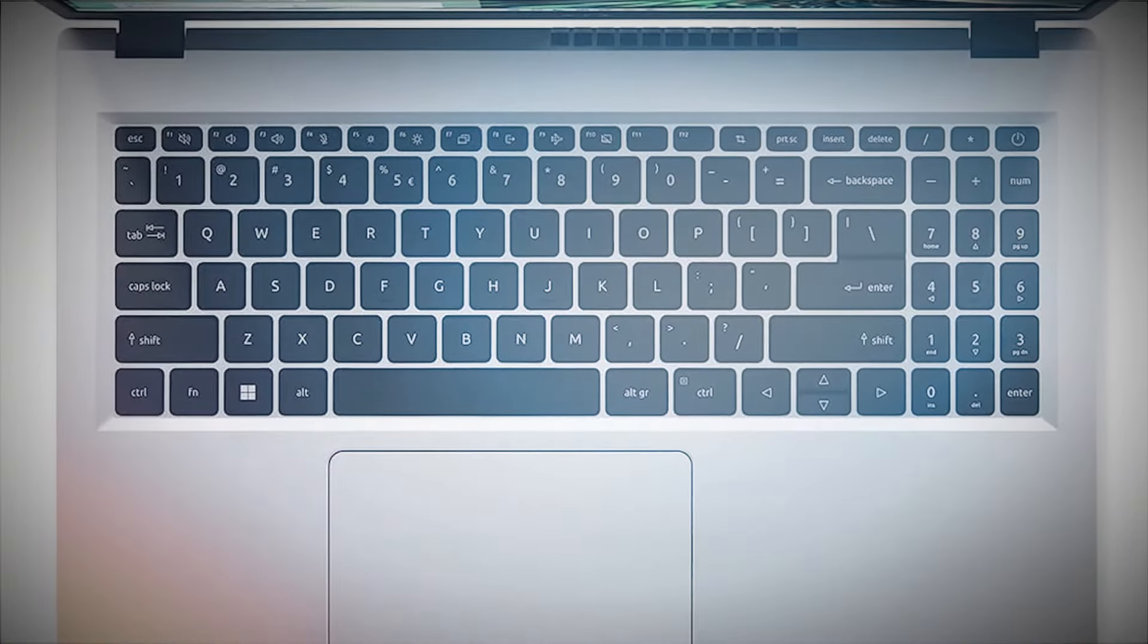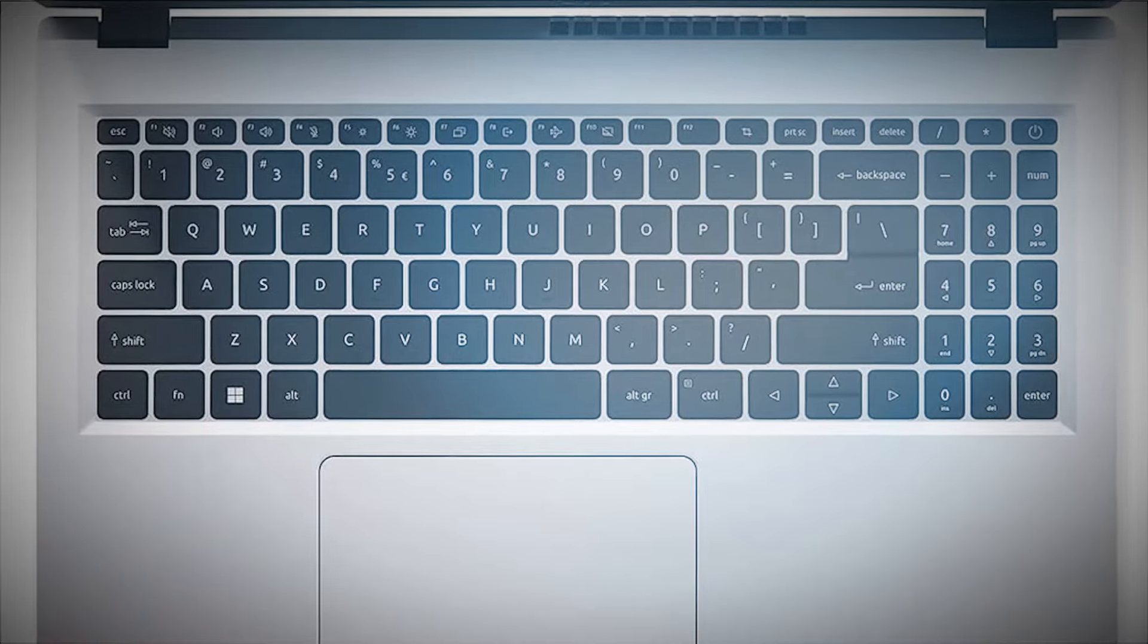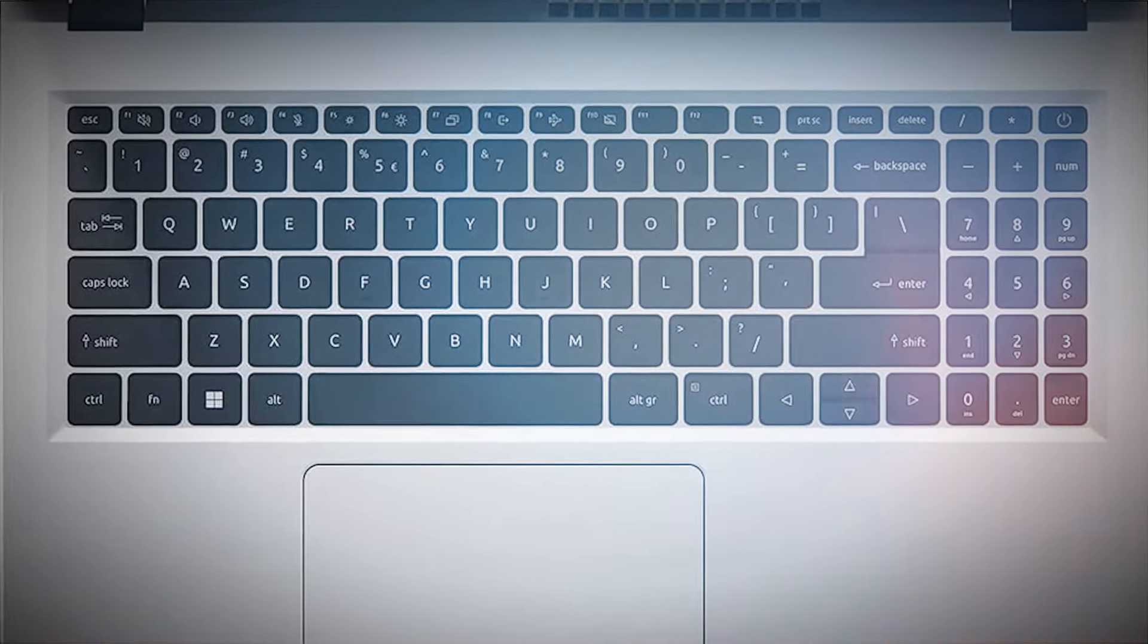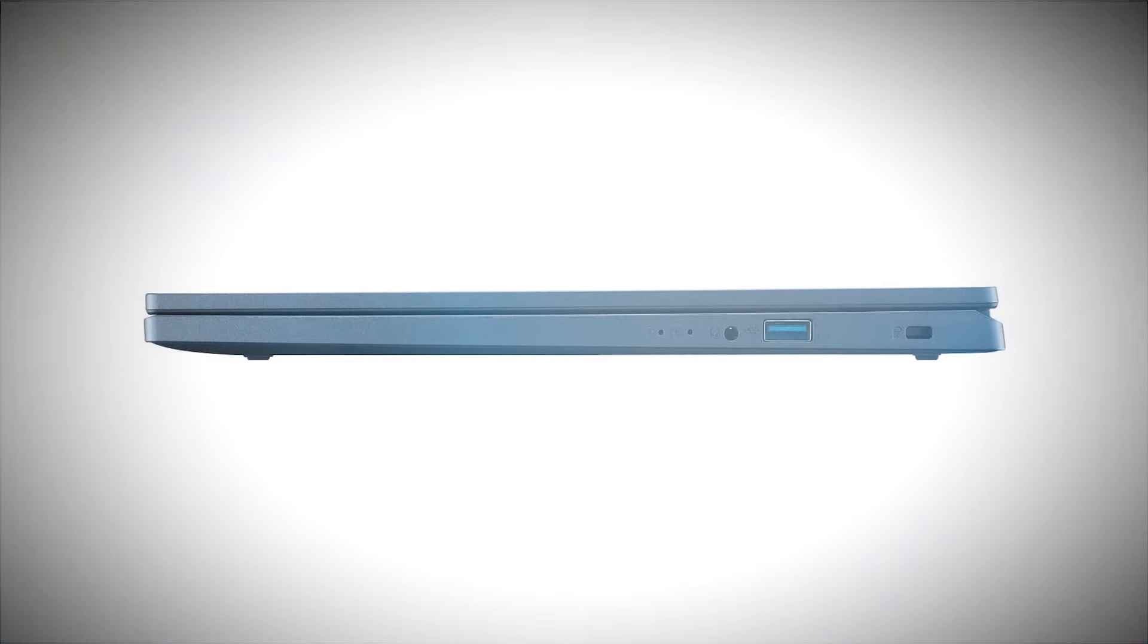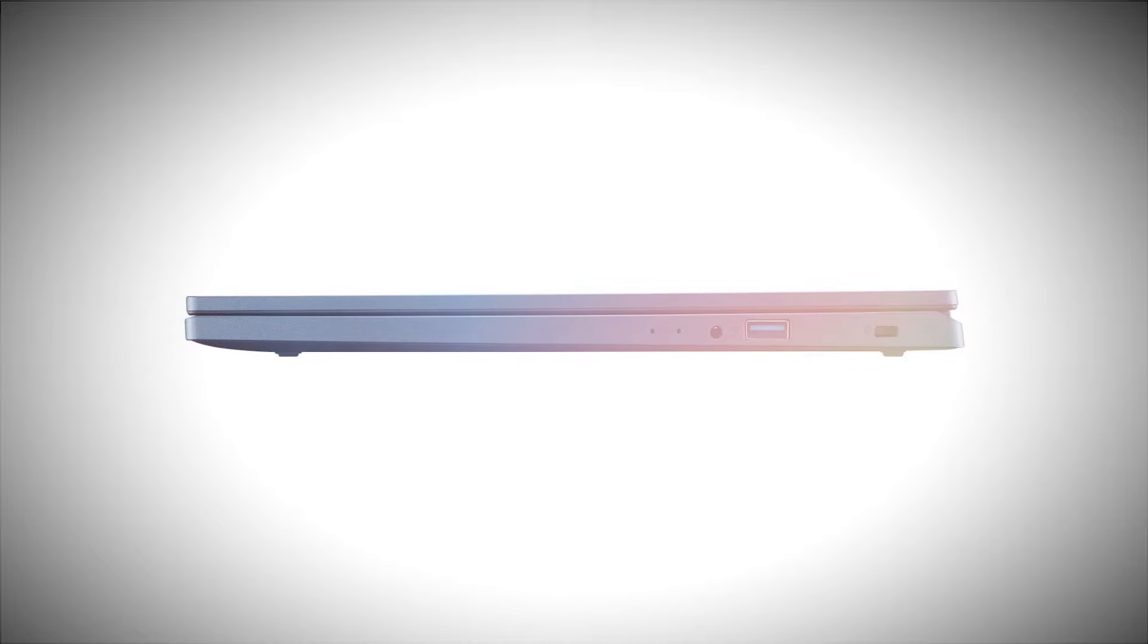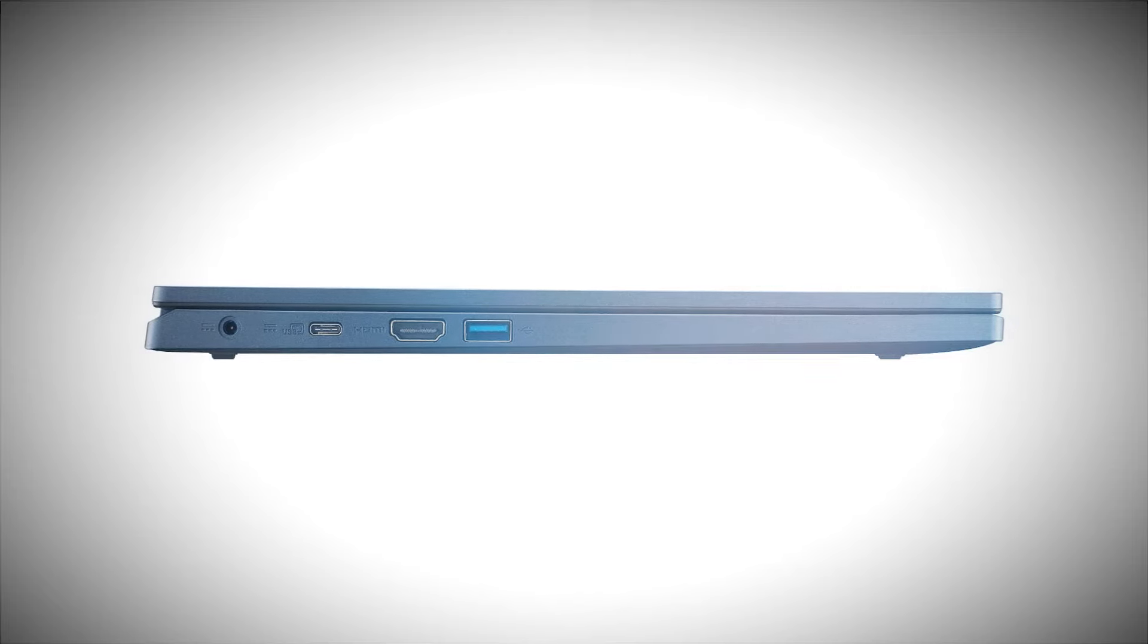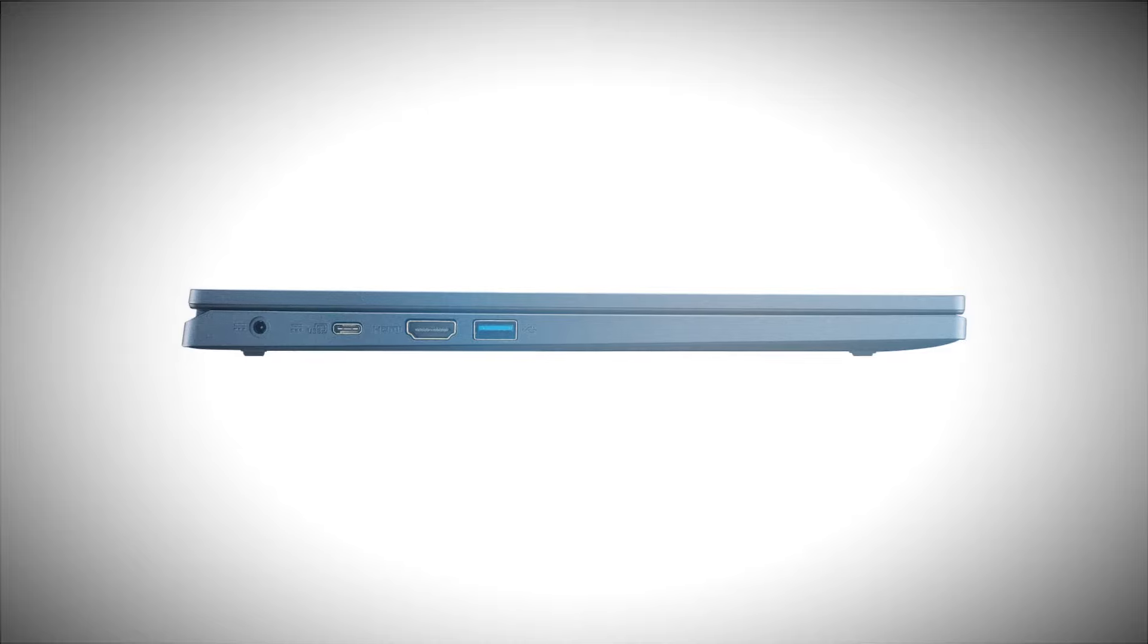The keyboard is spacious and includes a number pad, which is a nice touch for productivity. The touchpad, however, feels a bit spongy. You'll find a good selection of ports, including USB-A, USB-C, HDMI 2.0, and a 3.5mm headphone jack. The USB-C port also supports charging and video output, which is a plus.